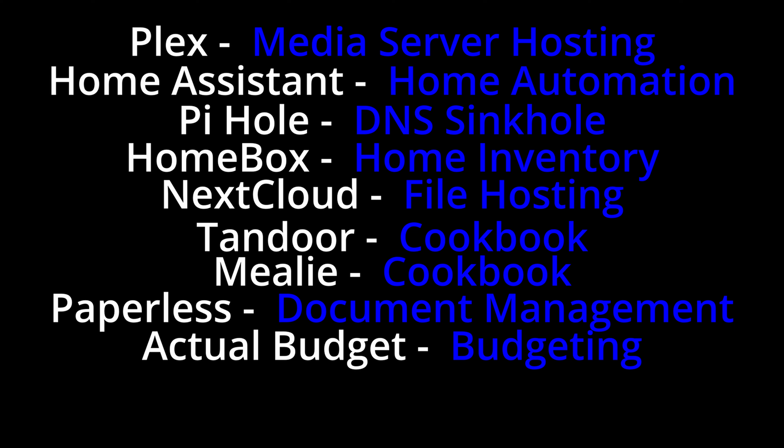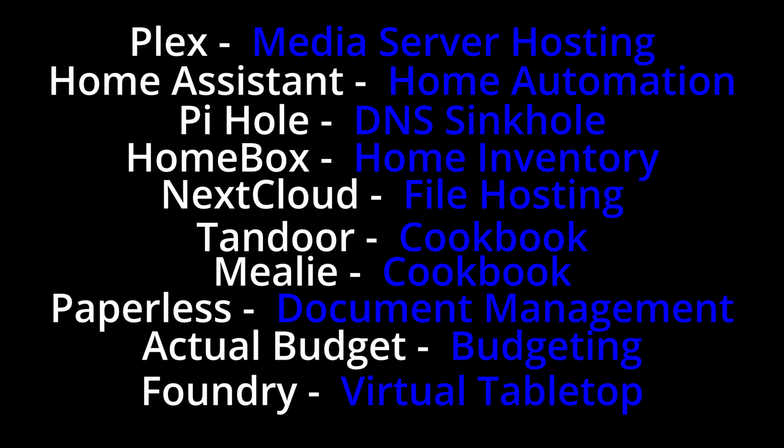And one other thing I mentioned briefly at the beginning of the video is Foundry. Foundry is what my tabletop group uses to play currently Pathfinder, but it can be used to play a whole bunch of tabletop games. And right now, our DM hosts it and only turns on the server on his main computer whenever we want to play. But this way, I can offload that from him, have it hosted all the time. People can hop in and out, do their leveling offline when we're not taking up each other's time and all that kind of stuff.